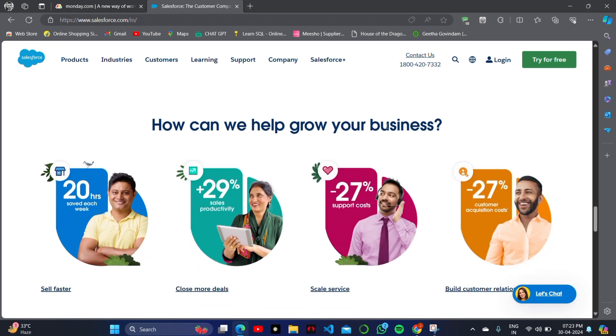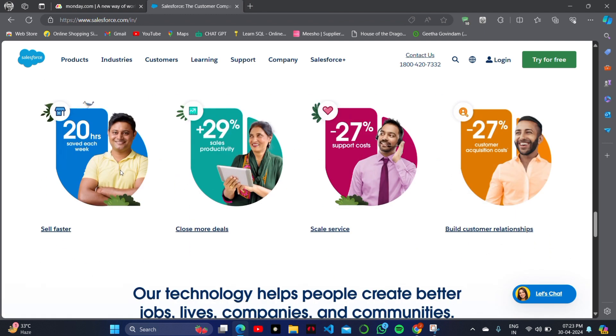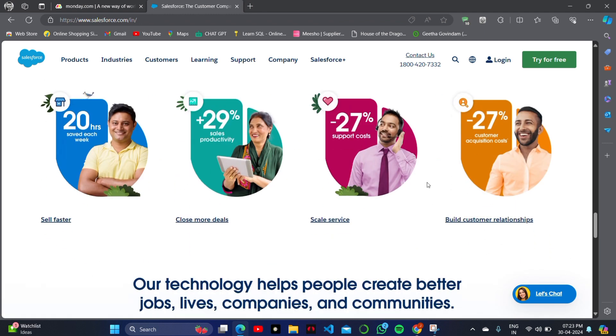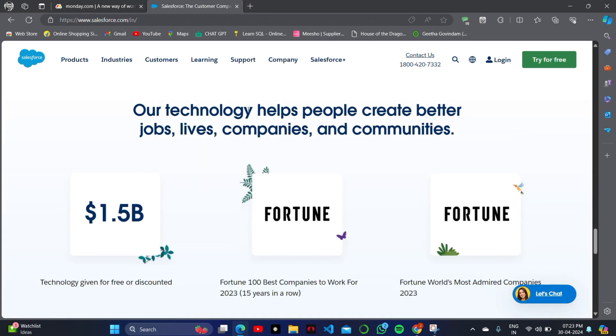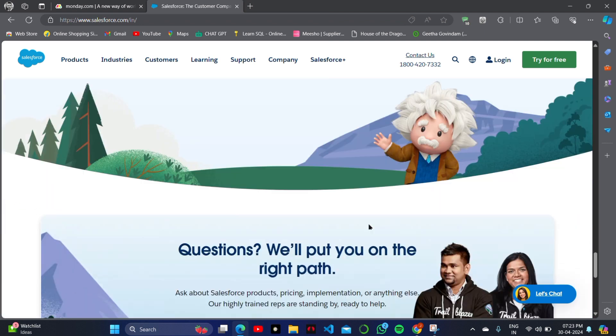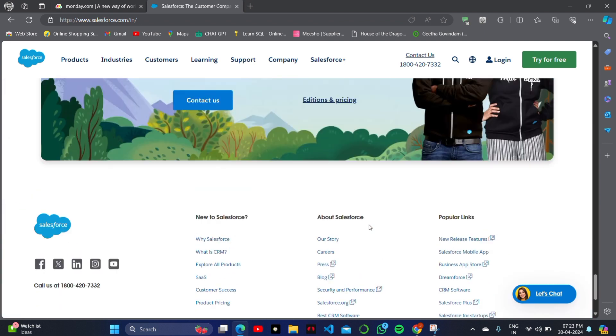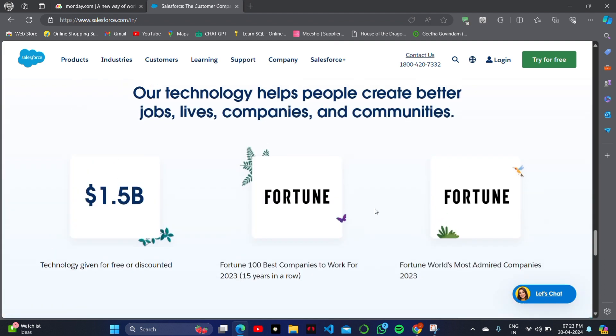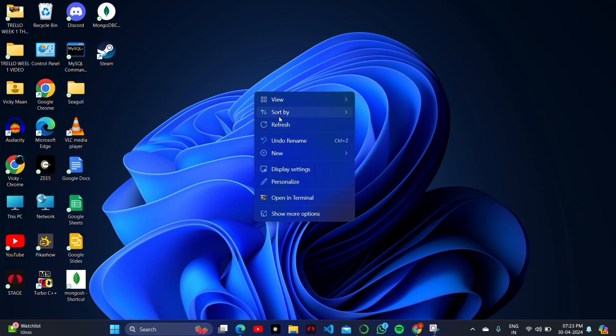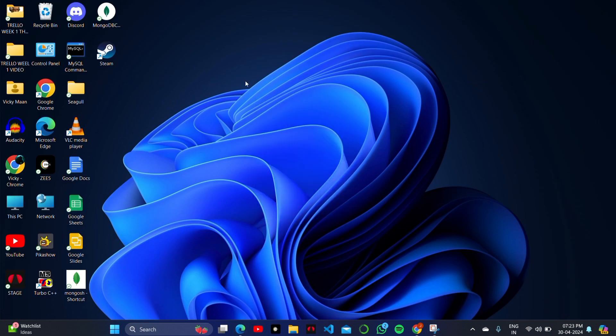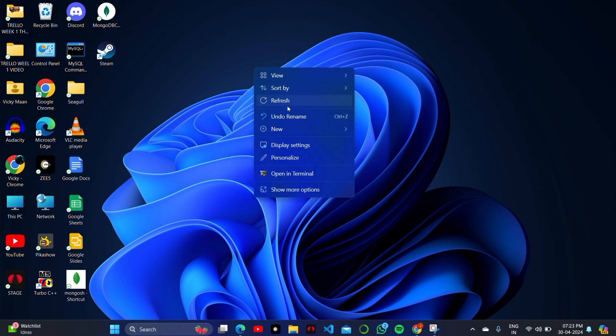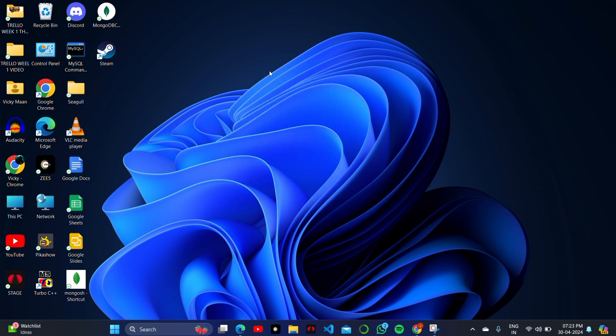These two websites cannot be determined on the basis of their work pressure, workload, and efficiency because both of these websites work very well in this industry and both are usable. It depends on the budget of your company or organization.